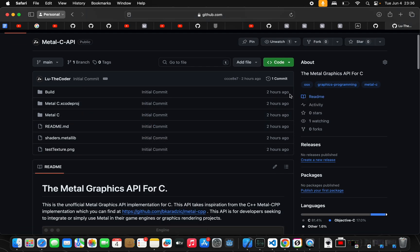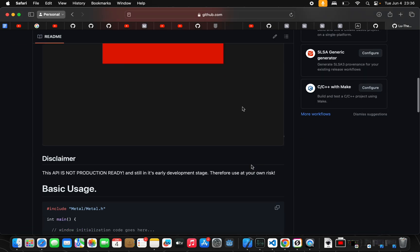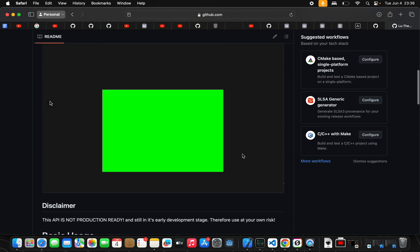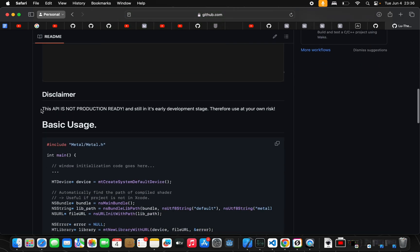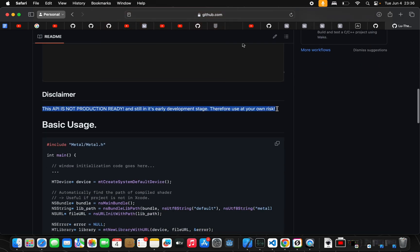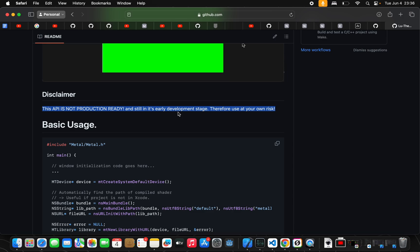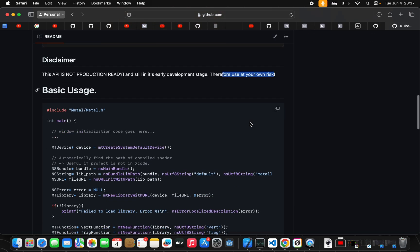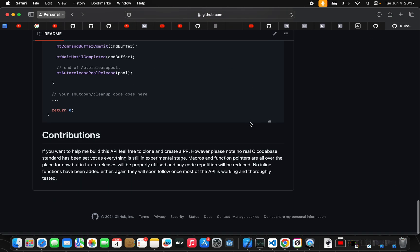And you can see, I basically posted this up two hours ago from the time of this recording. And it's fairly new. And you guys can just go through it and read this disclaimer, please. It's not production ready. It's still early in development. And, therefore, please use it at your own risk. However, I would ask for you guys to help me with this API.